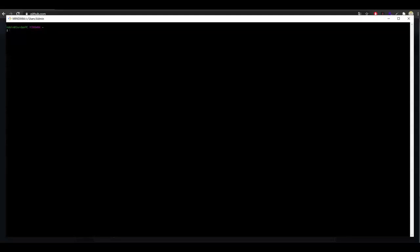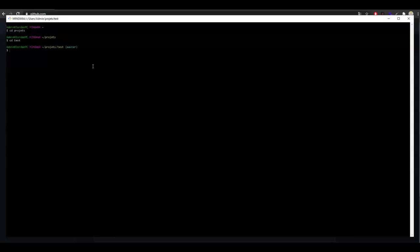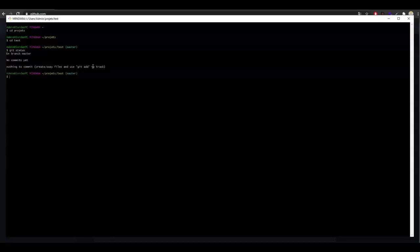In this video, we will continue with our demonstration repository by adding files and checking the status as we go. We start by coming back to our project folder and then to the test folder with the commands cd projects and cd test. Each time you want to know what's going on in our repository, you can use the git status command. We are preparing for the commit. We can see that we are on the branch master, and nothing has changed because we haven't added anything yet.